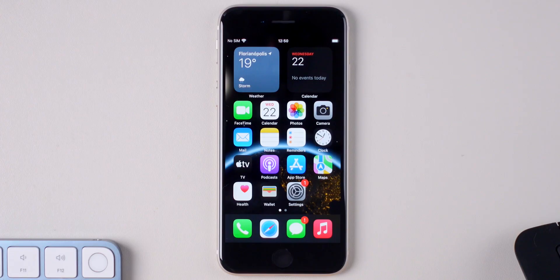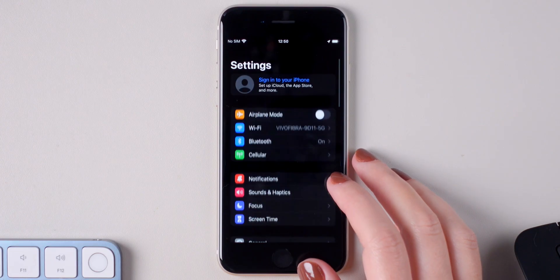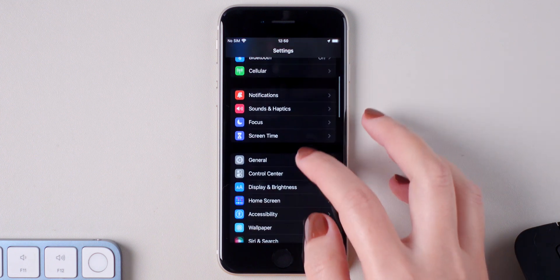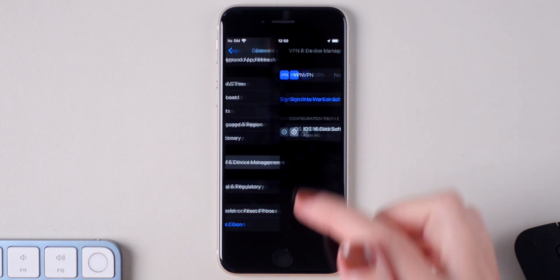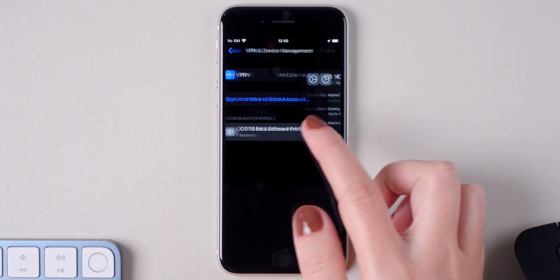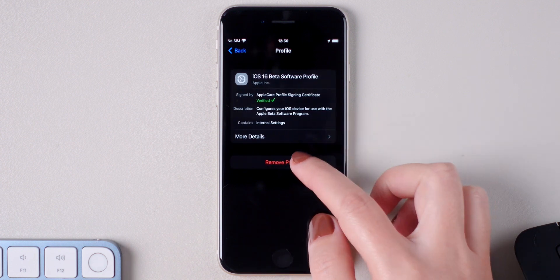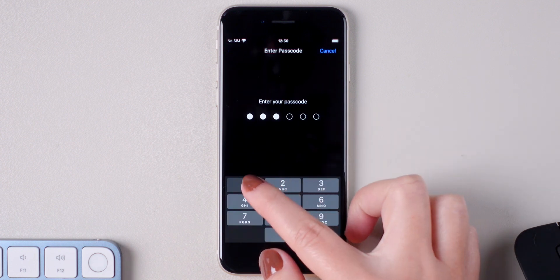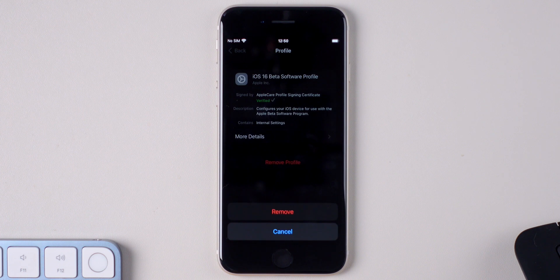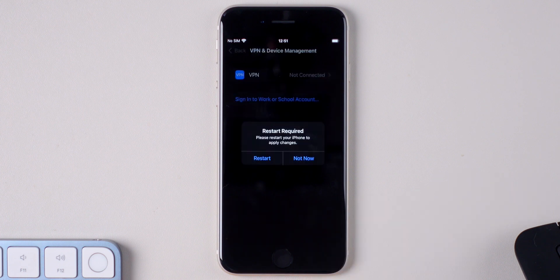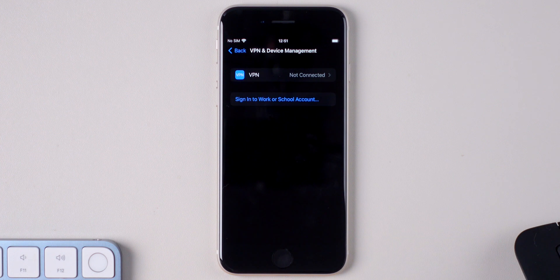To do this, go to Settings on your iPhone and then General and VPN and Device Management. Here click on the profile, remove profile and click on remove. You will be asked to restart your device but this is not needed at this moment, so feel free to choose not now.